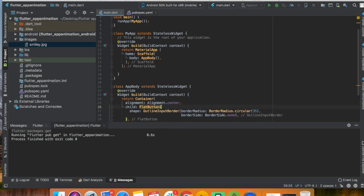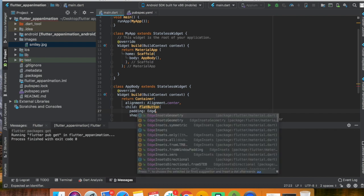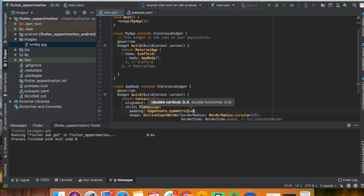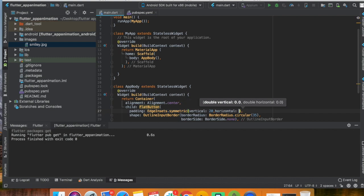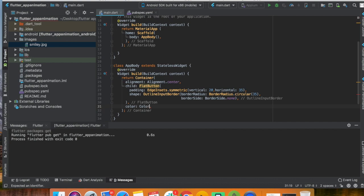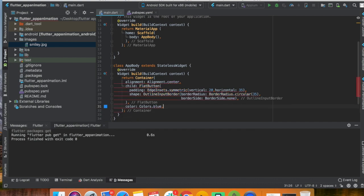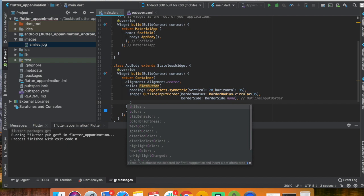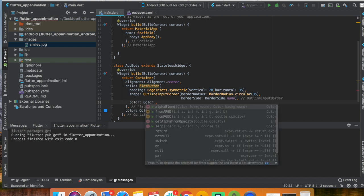I'm going to give some padding to this button using EdgeInsets.symmetric with vertical 20 and horizontal 20. You can give the height and size as you want because you have several options to decorate your button. Now I'm going to set the color of this button to Colors.blue, because my background is white so blue looks great.